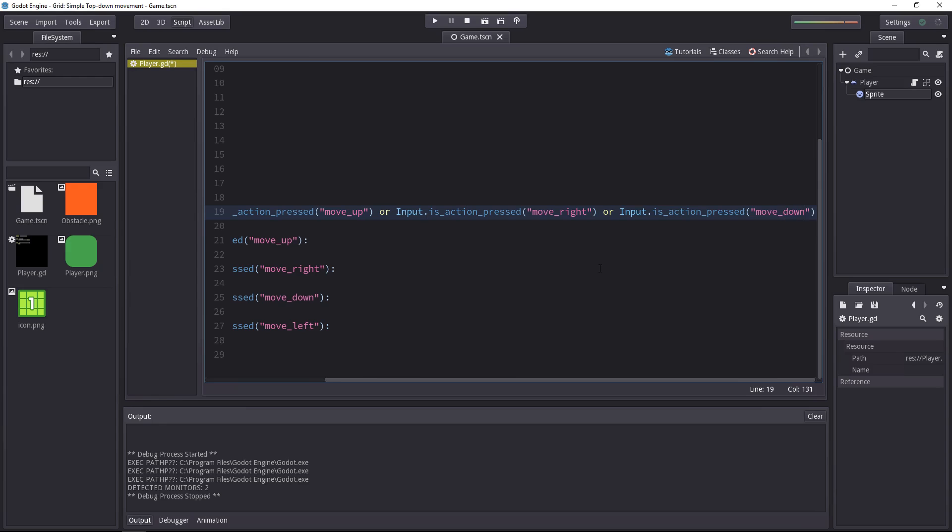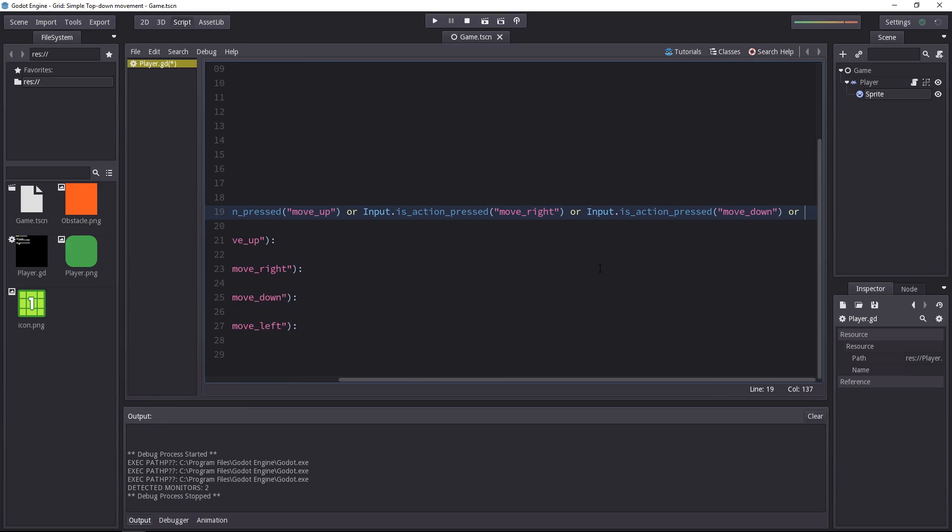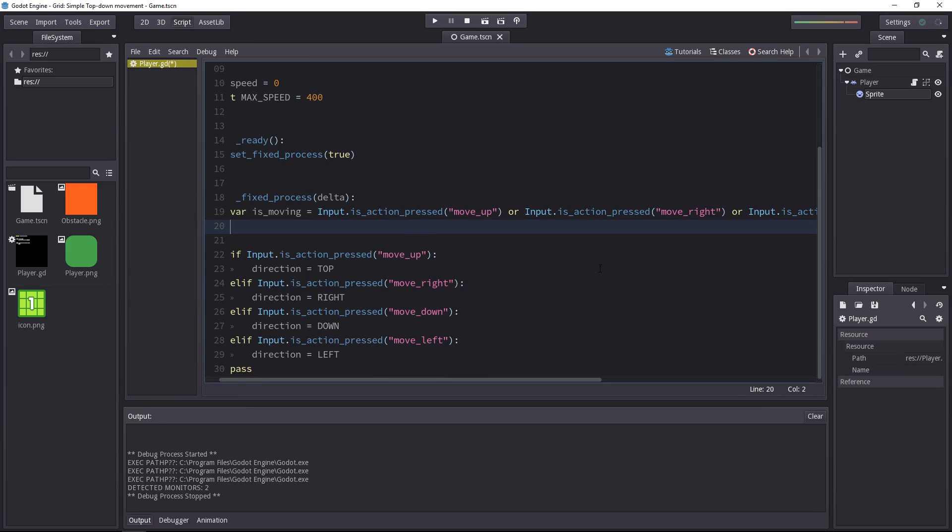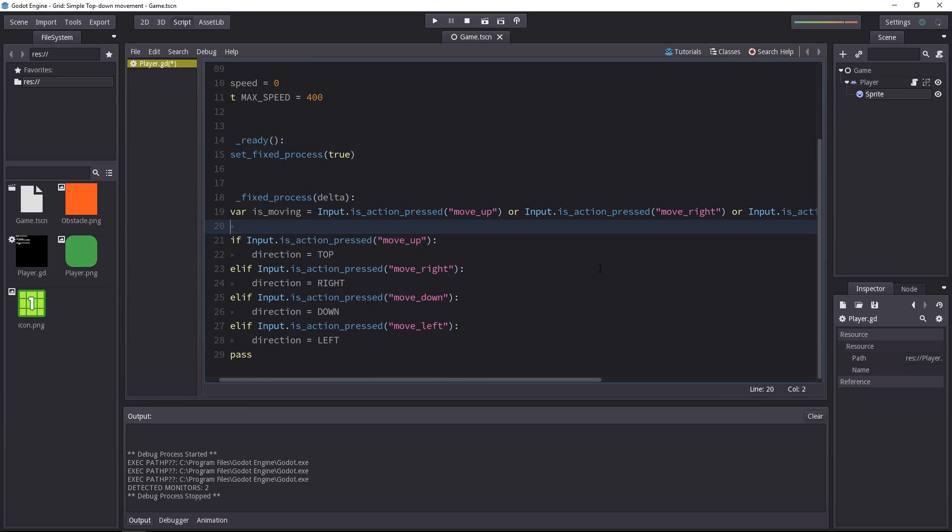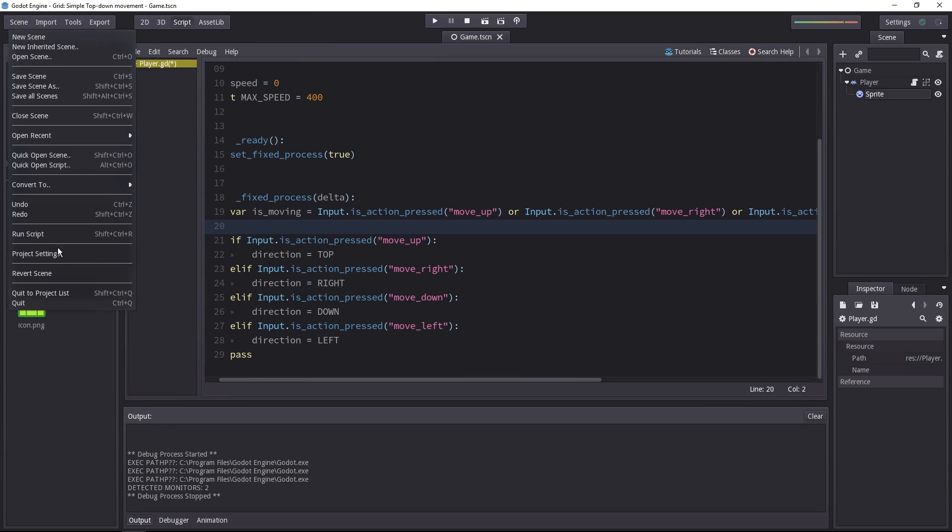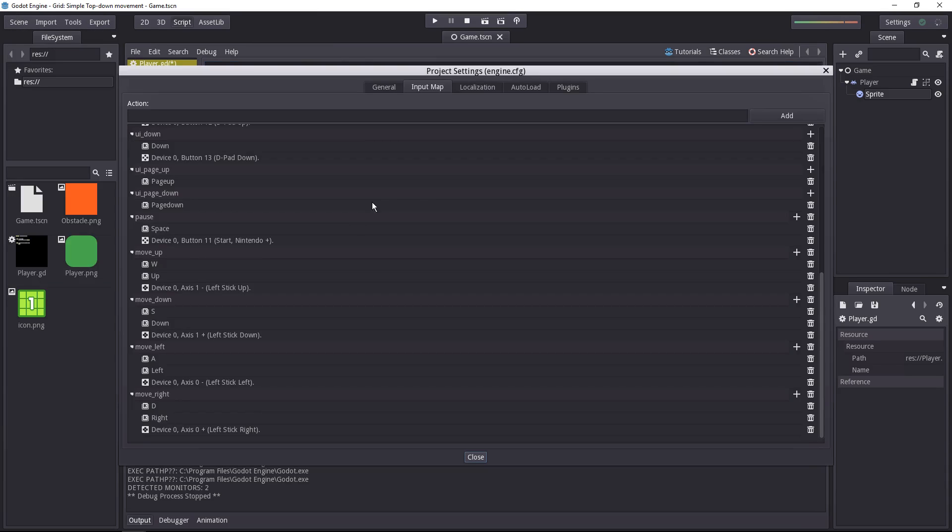Or if he presses the down key, or if he presses the left key, he wants the character to move. Note that we don't have to write all of that.